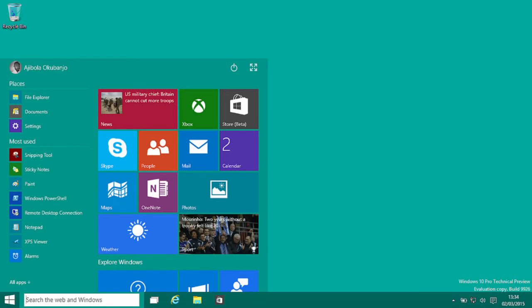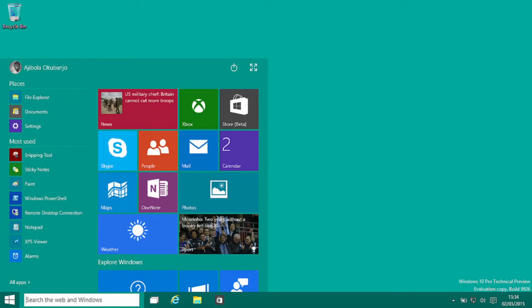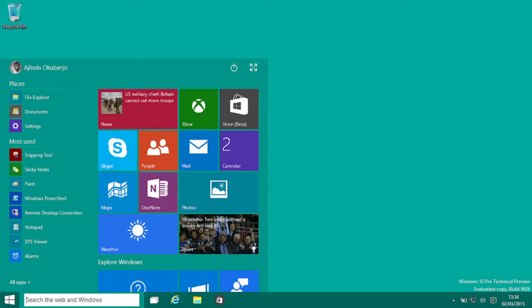Finally, we will access, disclose, and preserve personal data, including your content, such as the content of your emails, other private communications, or files in private folders when we have a good faith belief that doing so is necessary to: